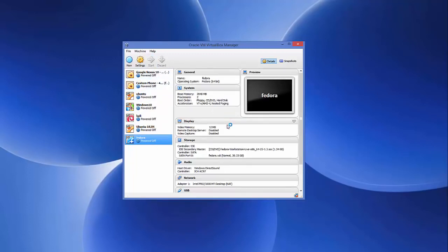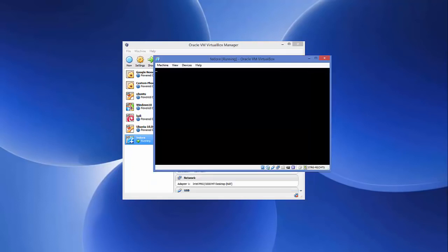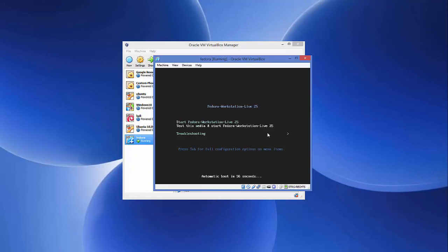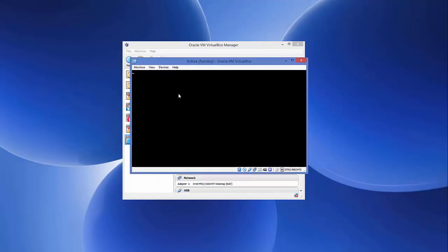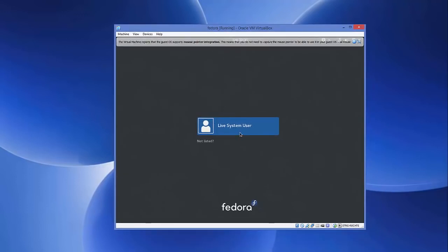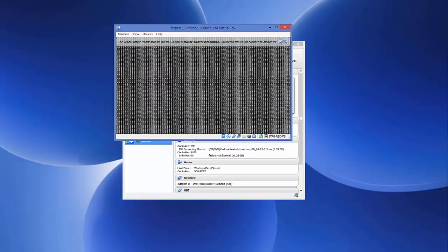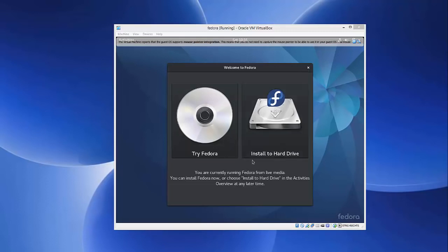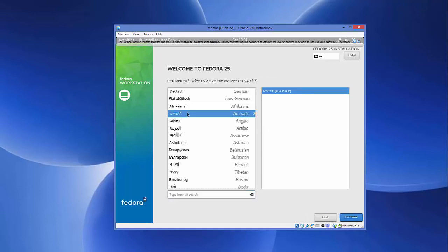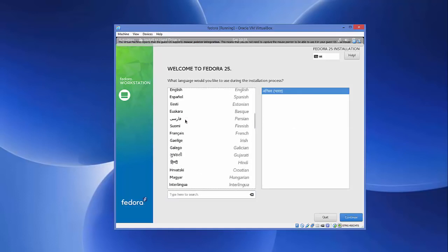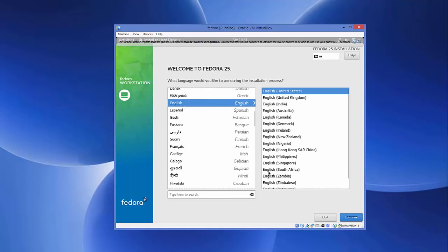Now we're ready to start the installation. Select Fedora and click Start. The first time it boots it will show a startup screen — just press Enter to begin. The Fedora installation process will start. Click on the user, and you'll see the welcome screen for the installer. Click 'Install to Hard Drive,' then choose your language — I'll scroll down and select English — and click Continue.